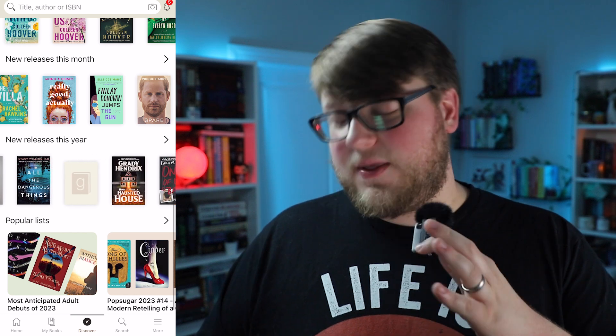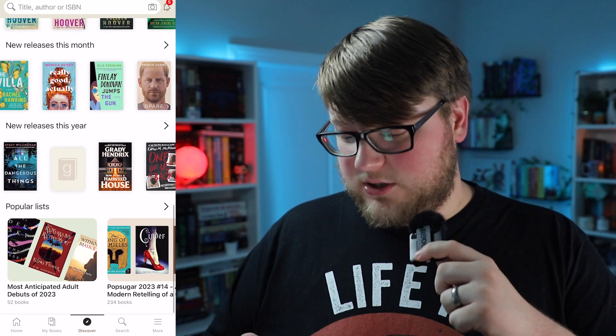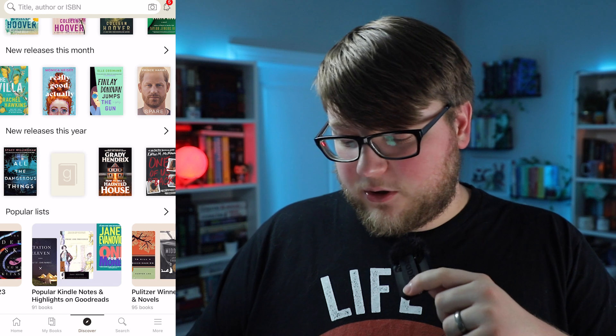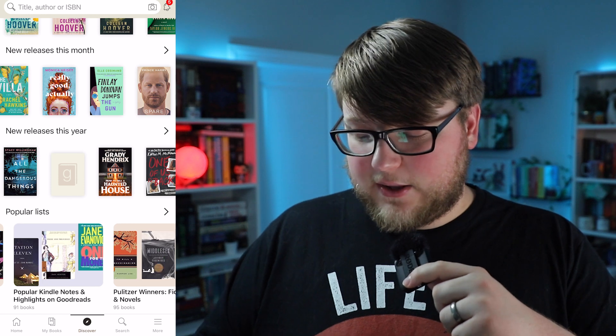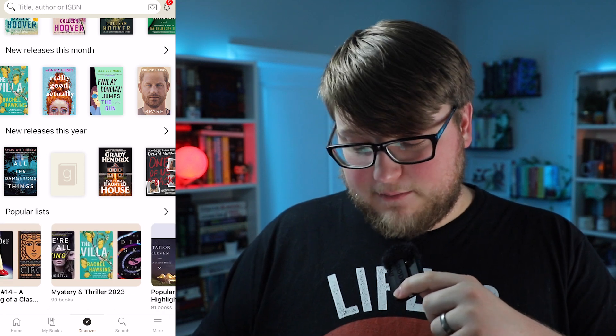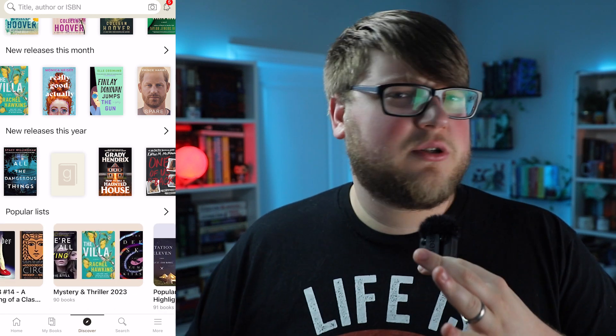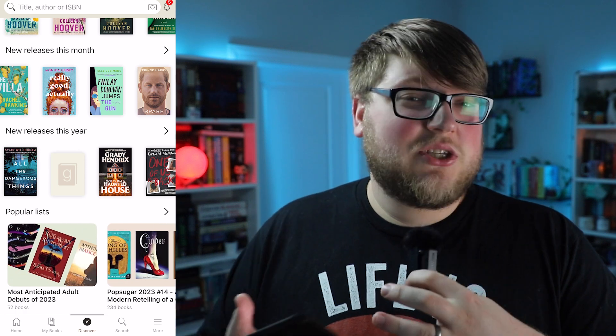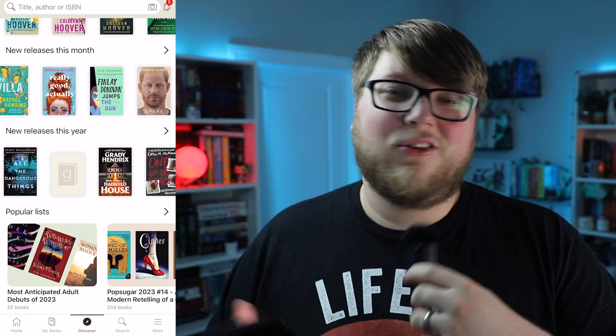There are also new releases this year — not many yet since the year just started — and then lists that you can look through: popular Kindle notes and highlights on Goodreads, Pulitzer winners, mystery and thrillers in 2023. People put together these lists of books and you can check those out if you're looking for your next read.